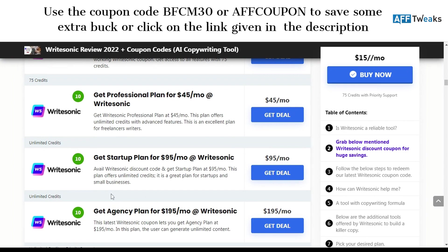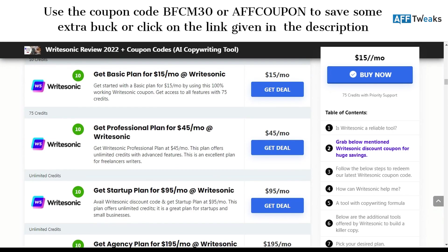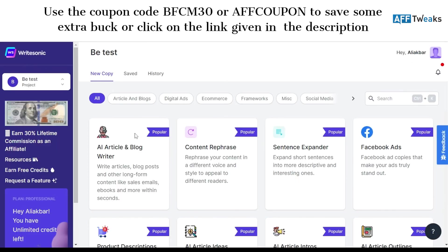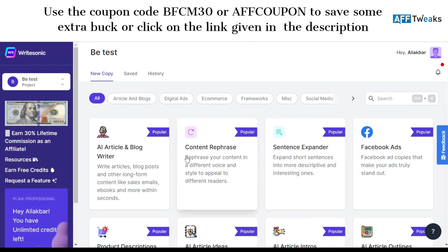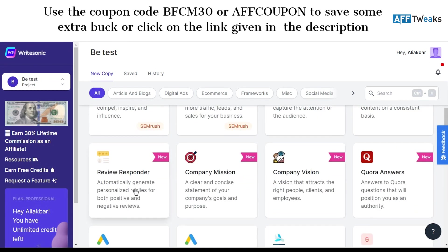The first section is for the AI article writer. I've logged in using the links given in the description and got some extra discount using it. As you can see over here, we have got article blog writing, AI article and blog writer, content rephrase, expander, digital ad copies and much more. Two new features are the review responder and the Quora answers.